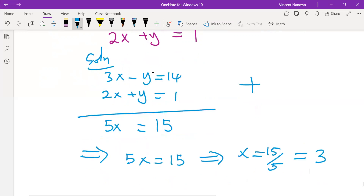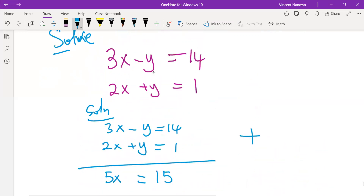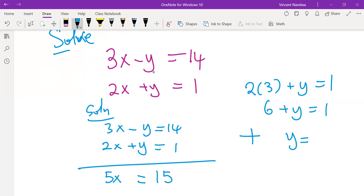Once we have x equals to 3, we can get y. Using the second equation: 2 times 3 plus y equals to 1, so 6 plus y equals to 1, and y equals to 1 minus 6, giving y equals to minus 5. So the solution is x equals to 3 and y equals to minus 5.